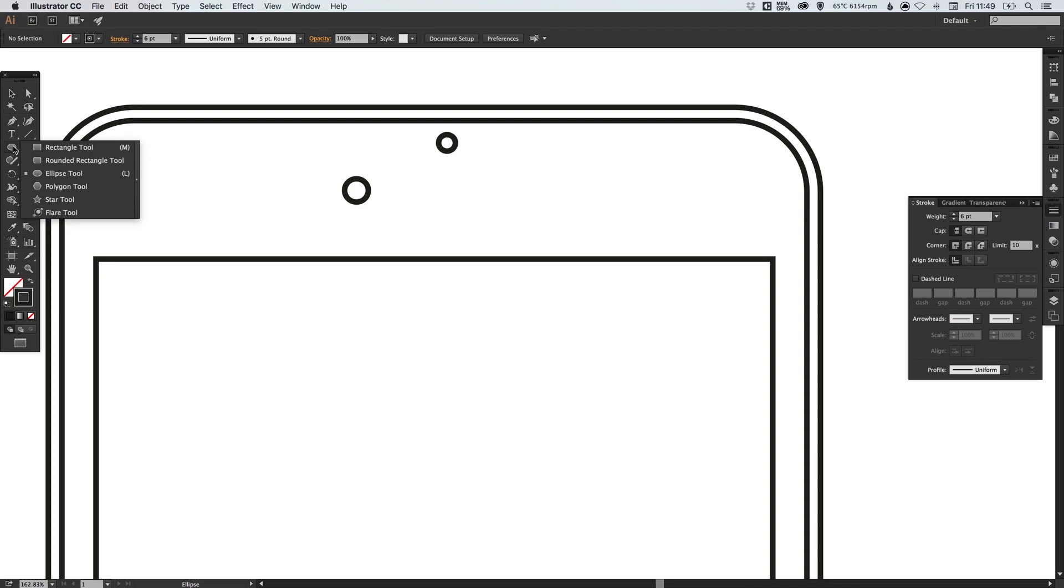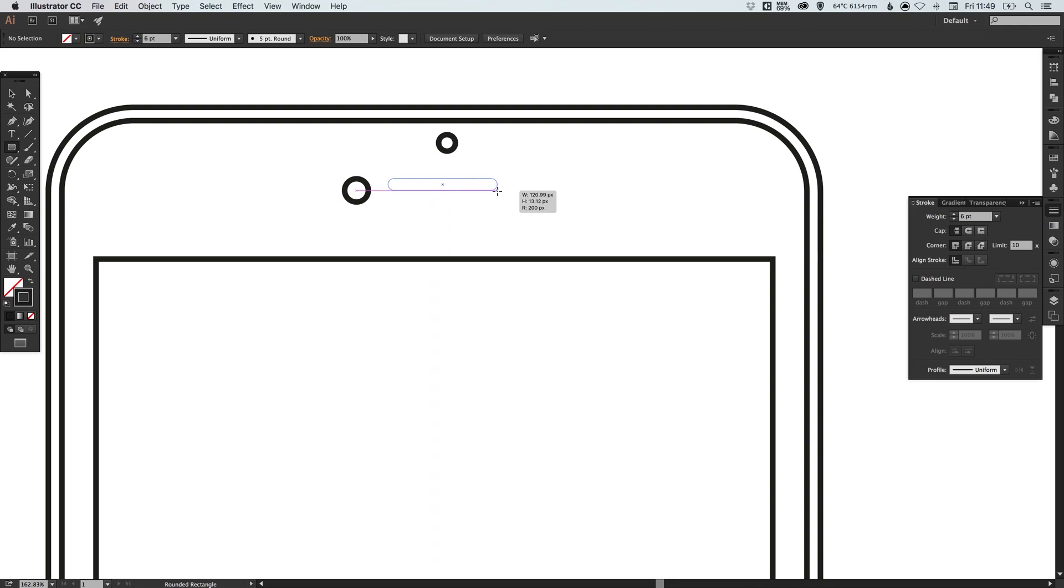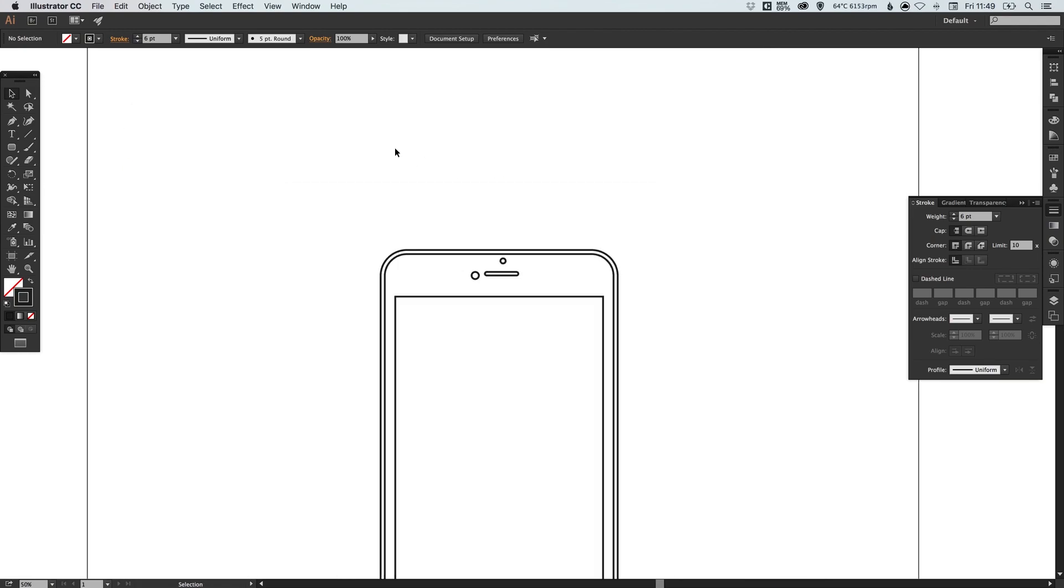For this part here, I'm not sure if this is a microphone or a speaker, but we select our rounded rectangle tool. Just left click and drag to create something like this, a nice rounded rectangle. We want to make sure that this is all central now.